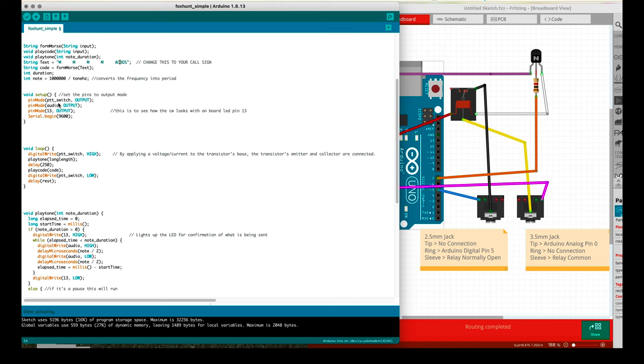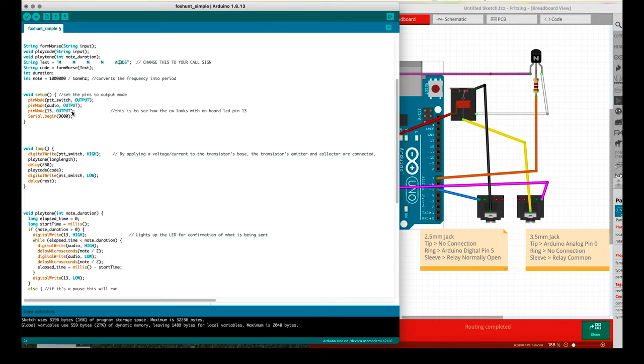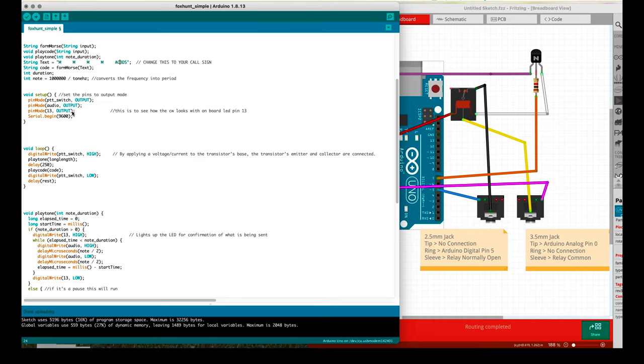For the void setup, we're making the PTT switch set to output, we're making the audio pin set to output, we're taking pin mode pin 13 and sending that out. We're using pin 13 as a visual indicator on the board because that's connected to an LED directly on the Arduino. You can always comment this out if you don't want it or if you're not using an Arduino that has an LED on pin 13. But if you're using an Uno then it does and it's helpful, it's good to know that things are working properly.